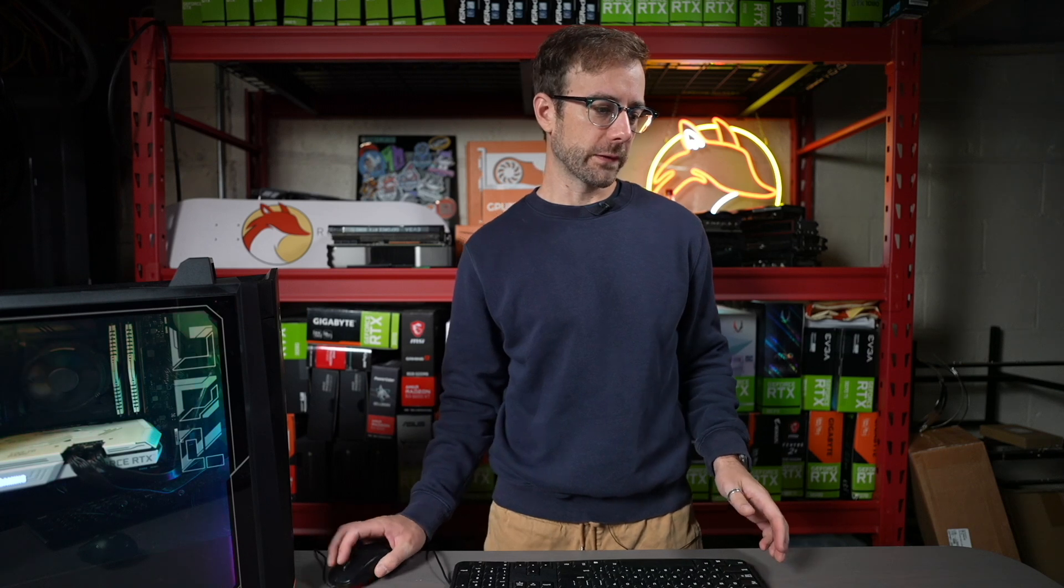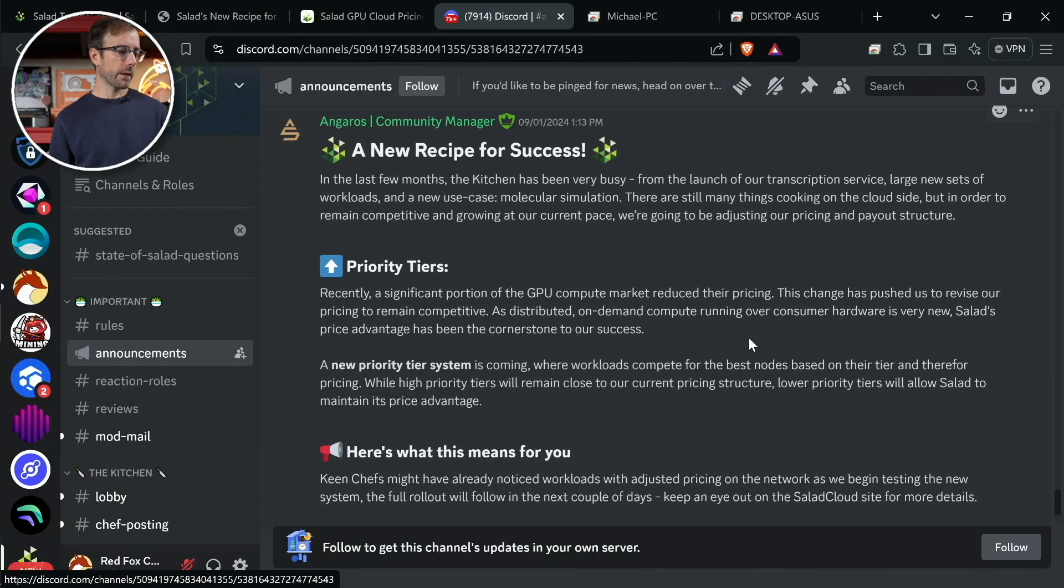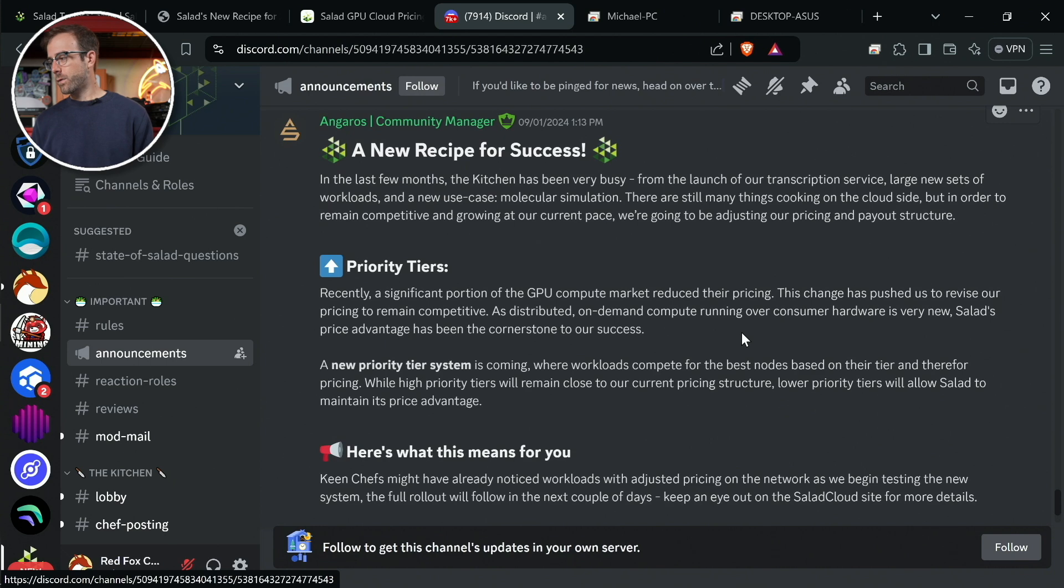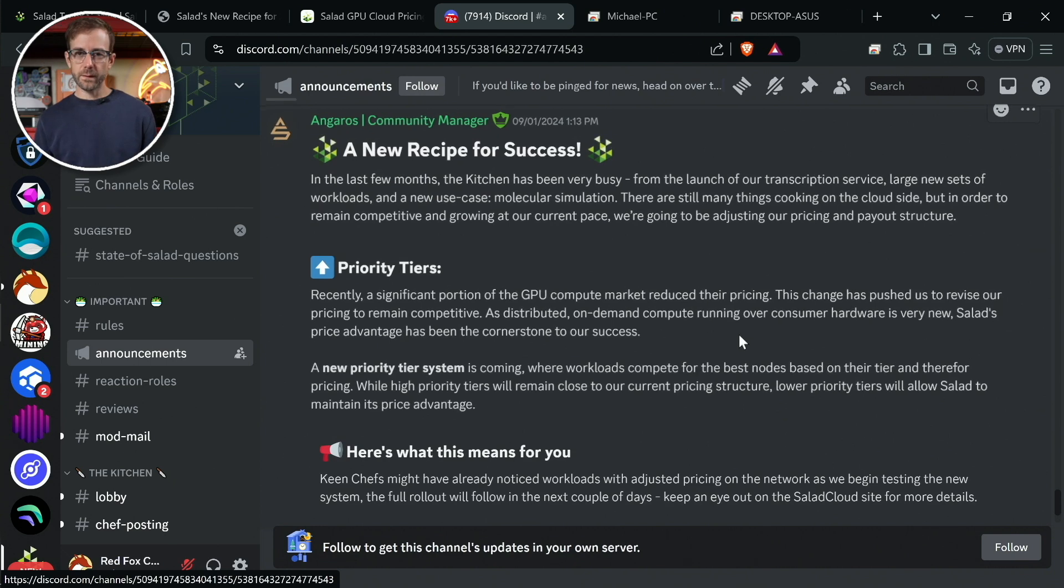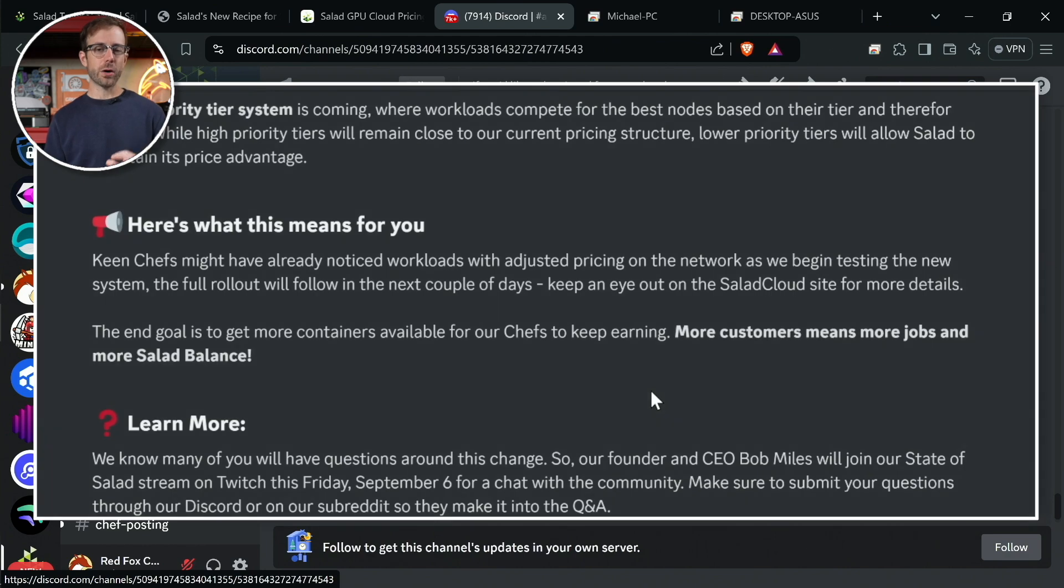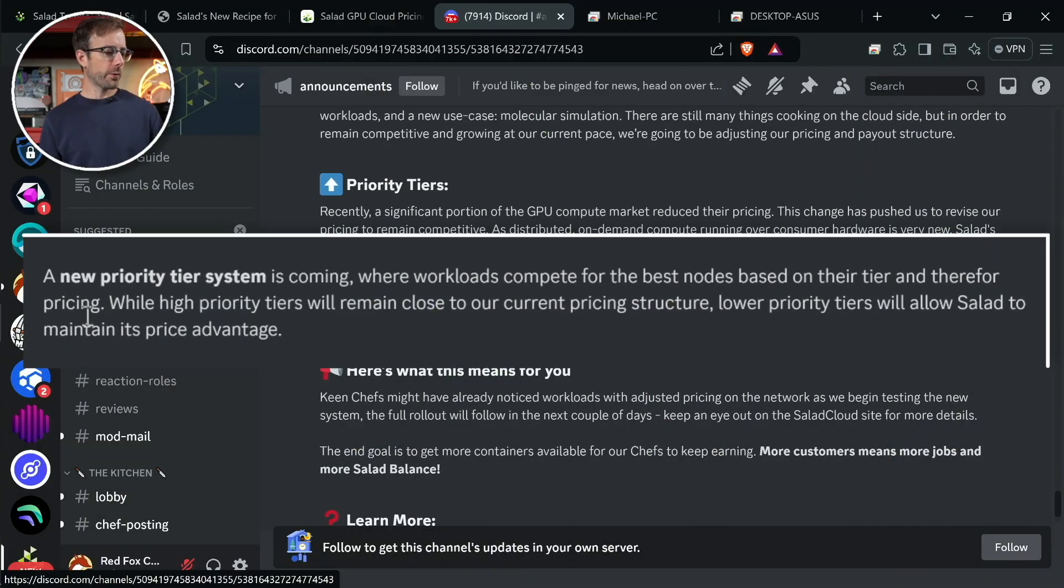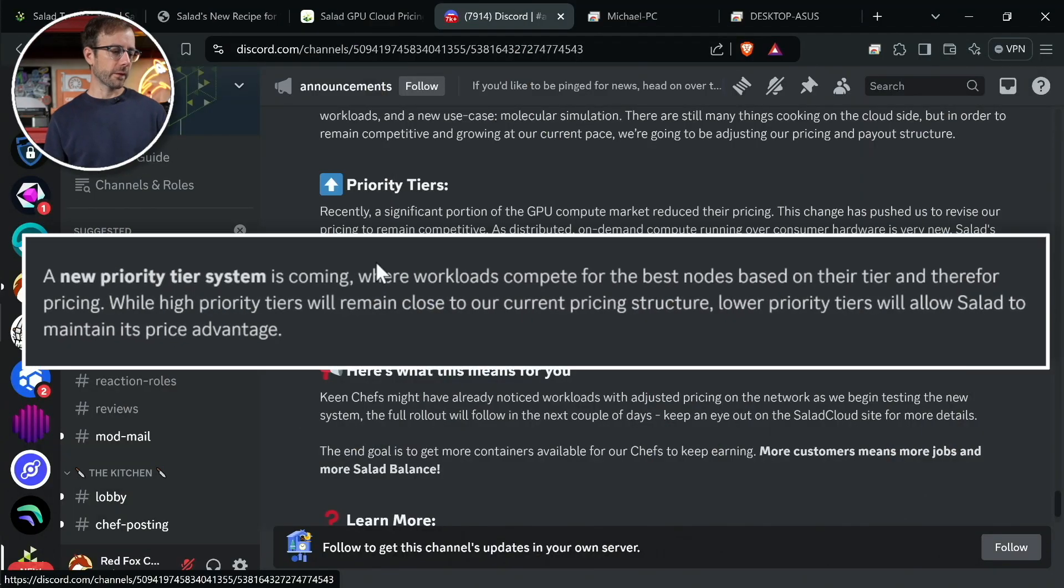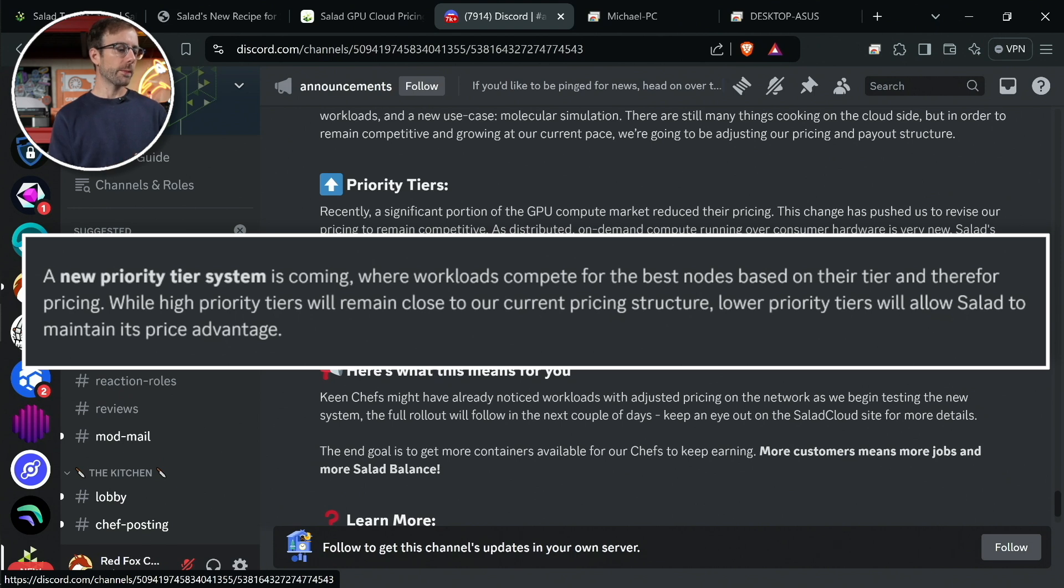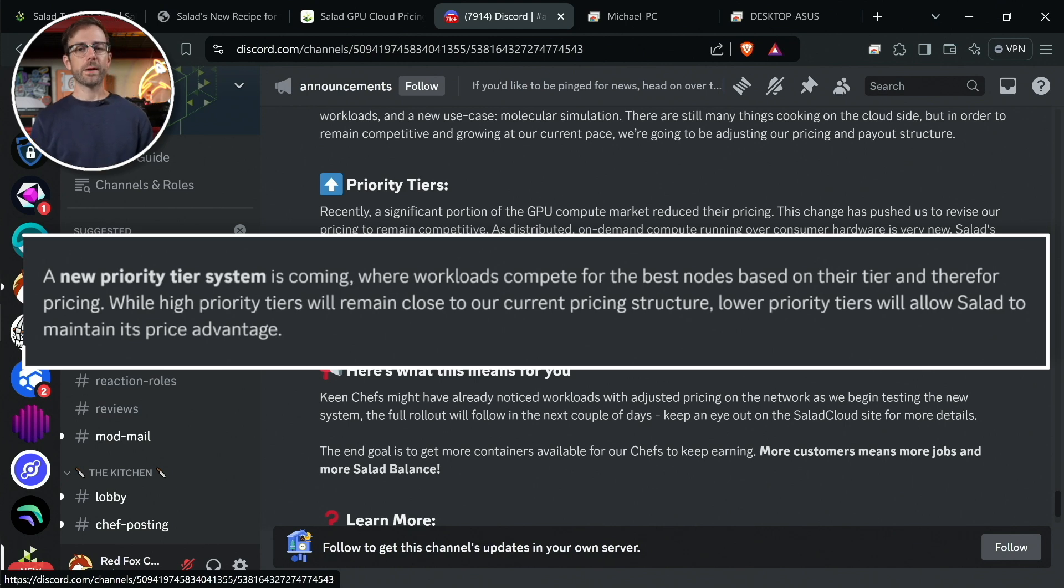So that was the first update that I was super excited to see. Next one was on some updates around tiers they're going to introduce. And I'm thinking the detail on this is hard to follow in here. And I'll leave links to their blog on this in the description below if you want to read it. I'm out of breath from picking up that case. It's embarrassing. But a new priority tier system is coming where workloads compete for the best nodes based on their tier and therefore pricing. While high priority tiers are being close to our current pricing structure, lower priority tiers will allow Salad to maintain its price advantage.